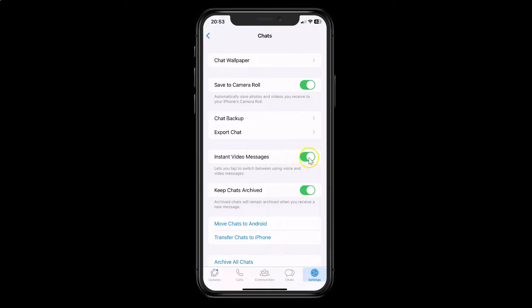To disable this toggle button, just tap on it so that the slider moves to the left. Let me tap on it. And you can see it's now disabled.